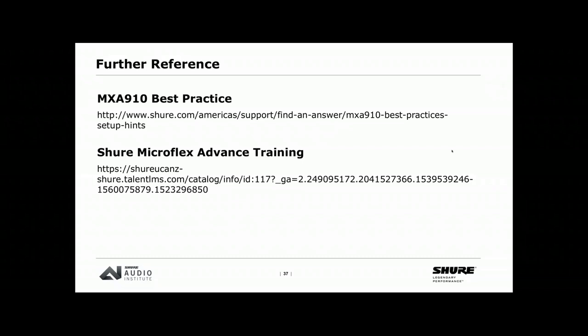Thanks for all that great information, Troy. It's time for questions — please type them in. If you think of a question later or about something completely different, you can always send it to our application support team at support@shure.com — they can answer just about any question about our products, audio setup, or conference room setup. First question: applying everything just covered to a specific case — if you're working with an all-glass room and somebody wants to use audio conferencing, what setup tips and microphone choices would you recommend?